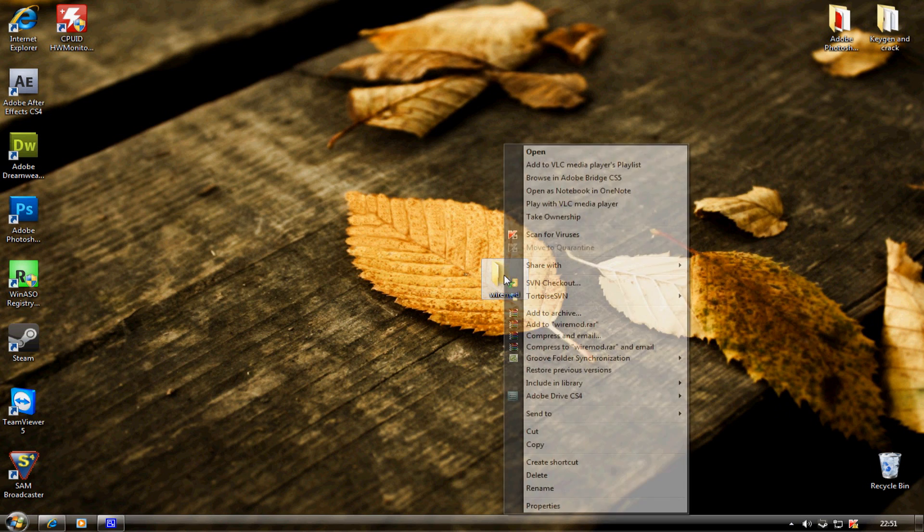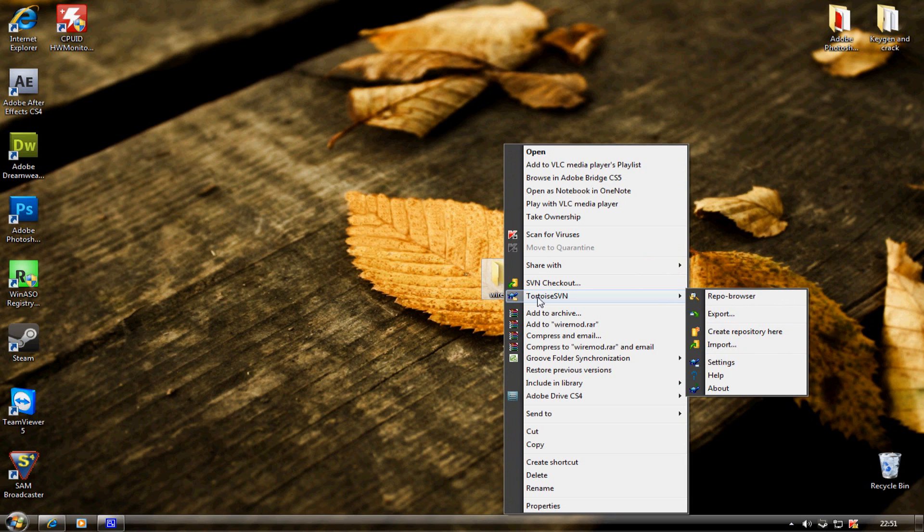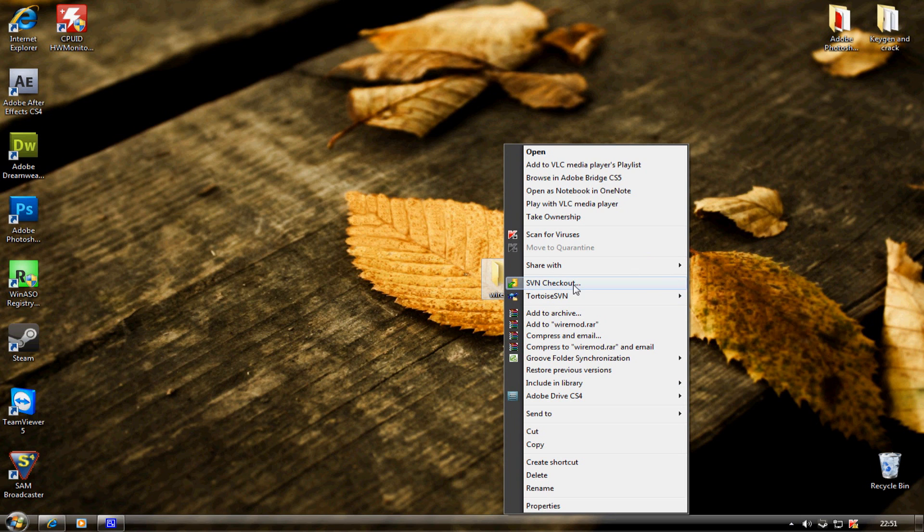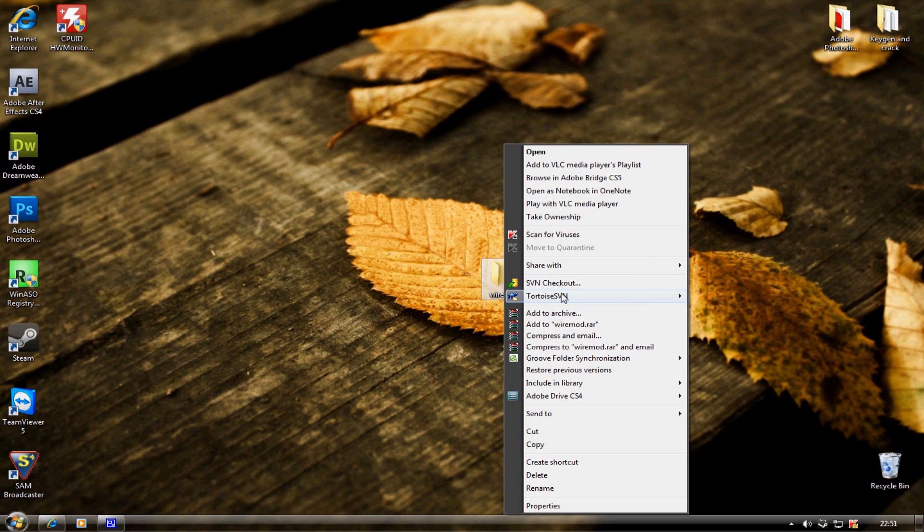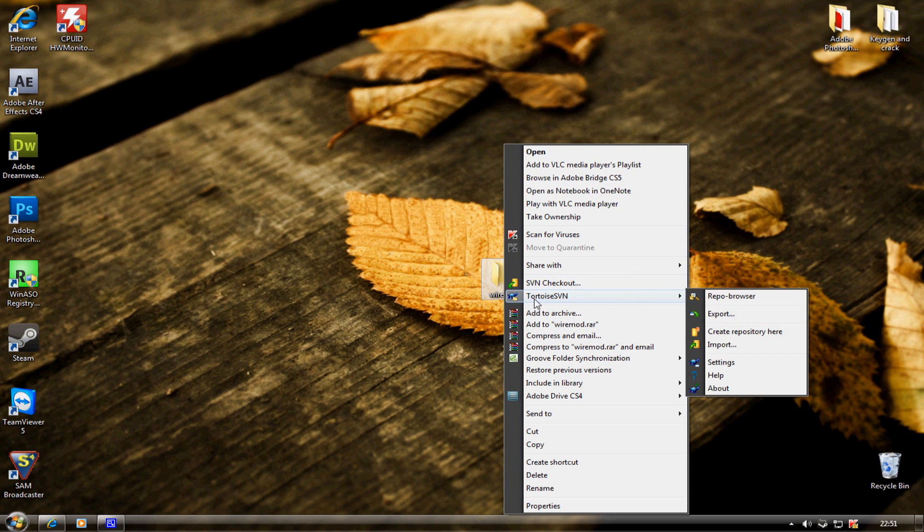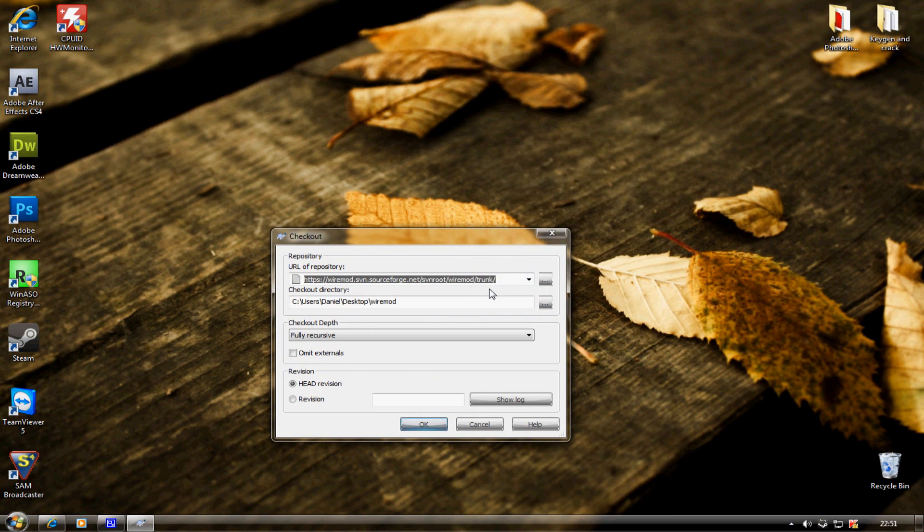Right-click on it. You should see two new options: Tortoise SVN and SVN Checkout. If you don't see these options then you're going to have to restart your computer. Click SVN Checkout.